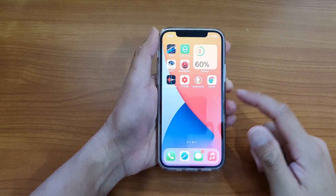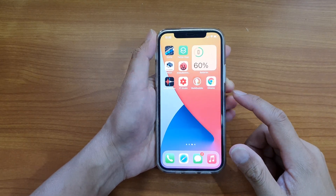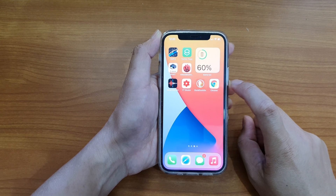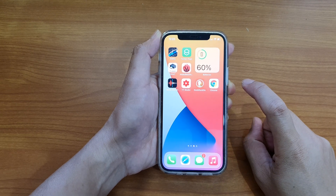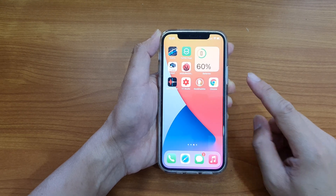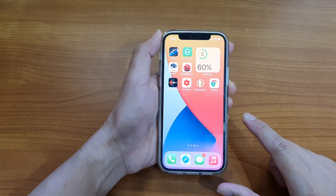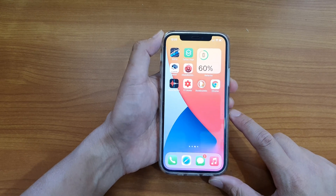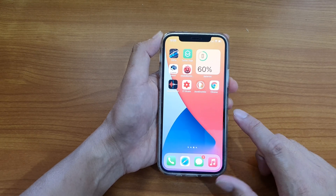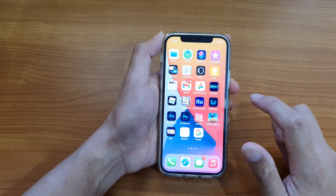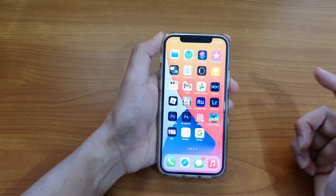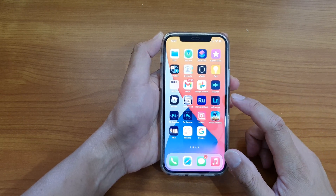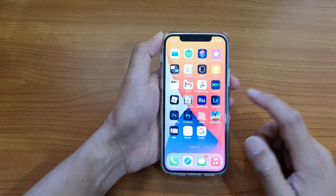Hi, in this video, we're going to take a look at how you can move the apps icon to your next screen or to your previous screen on your iPhone 12 or the iPhone 12 Pro. So first, let's go back to your home screen and locate the apps icon that you wish to move.